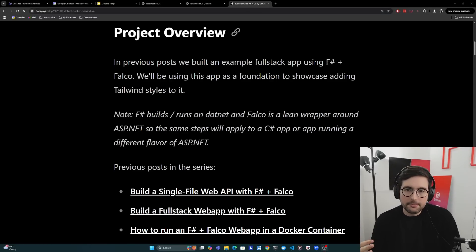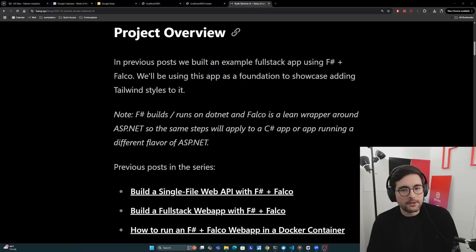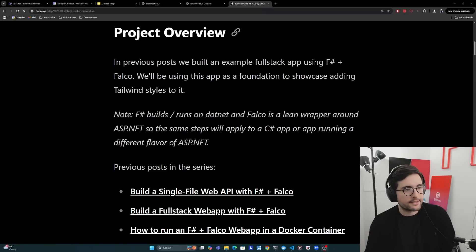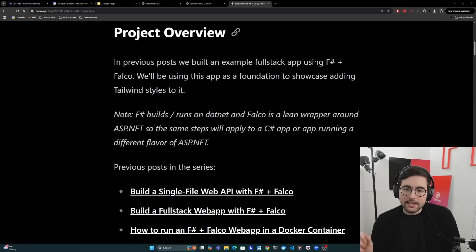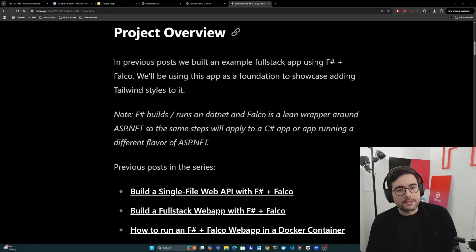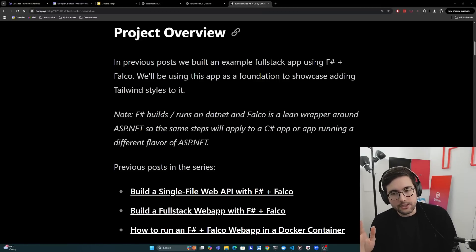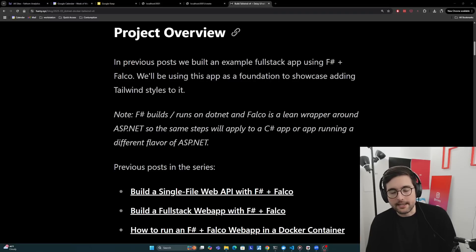In previous posts, we built an example full stack app from the ground up using F# and Falco, and we'll be using this app as a foundation to showcase adding Tailwind styles to it. I want to note that F# builds and runs on .NET, and Falco is really just a lean wrapper around ASP.NET, so these same steps will apply to a C# app or any app running a different flavor of ASP.NET.